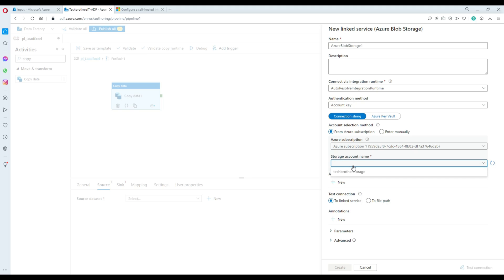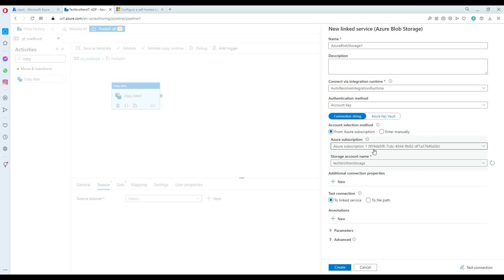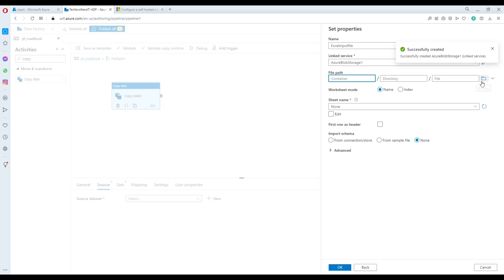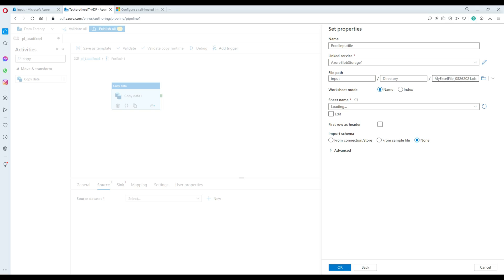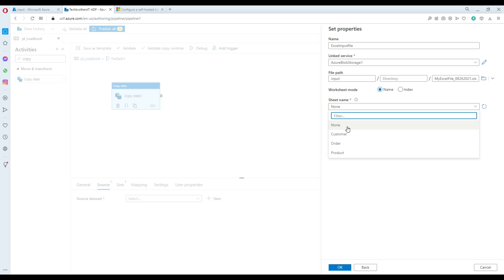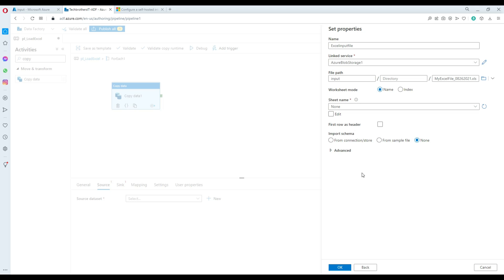Back in Azure Data Factory, I'll refresh and now we have our storage account. The linked service is connecting to the storage account — not a specific container — so in the next step it will ask which container to use. I navigate to the 'input' container and select the file. It then asks for the worksheet mode — index or name — and I select 'name'. I want to use the dynamic approach, so I confirm the first row has a header and hit OK.